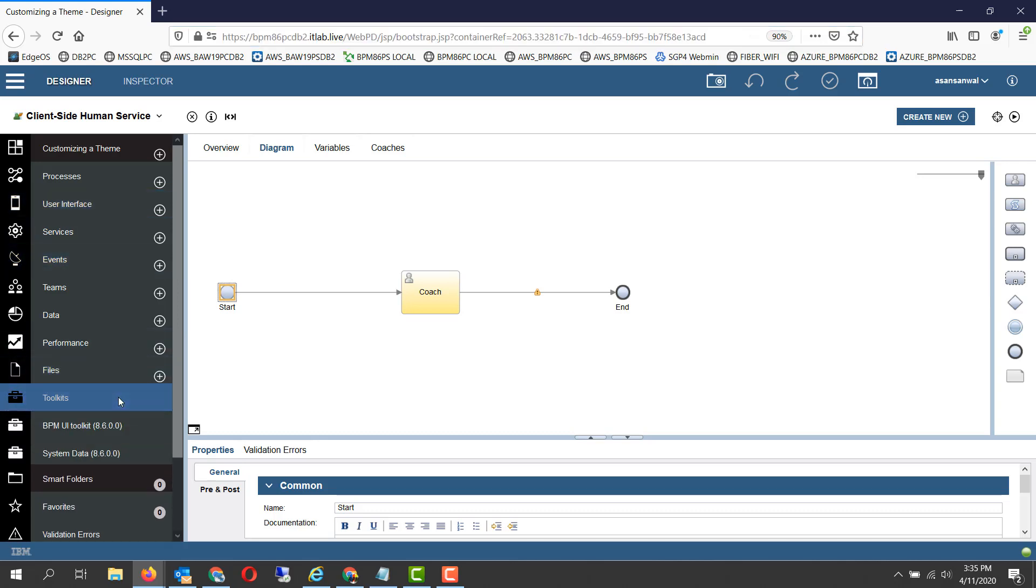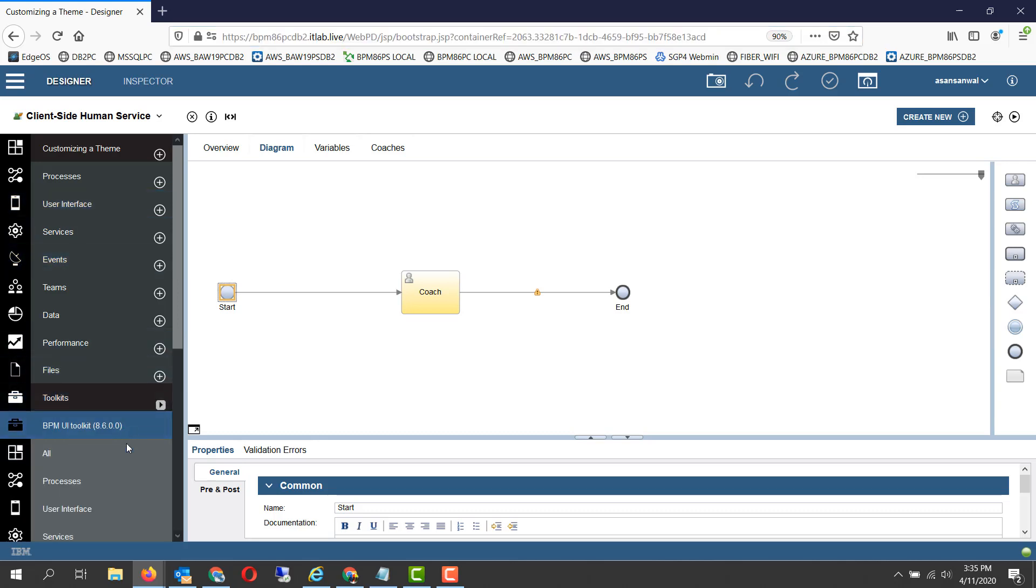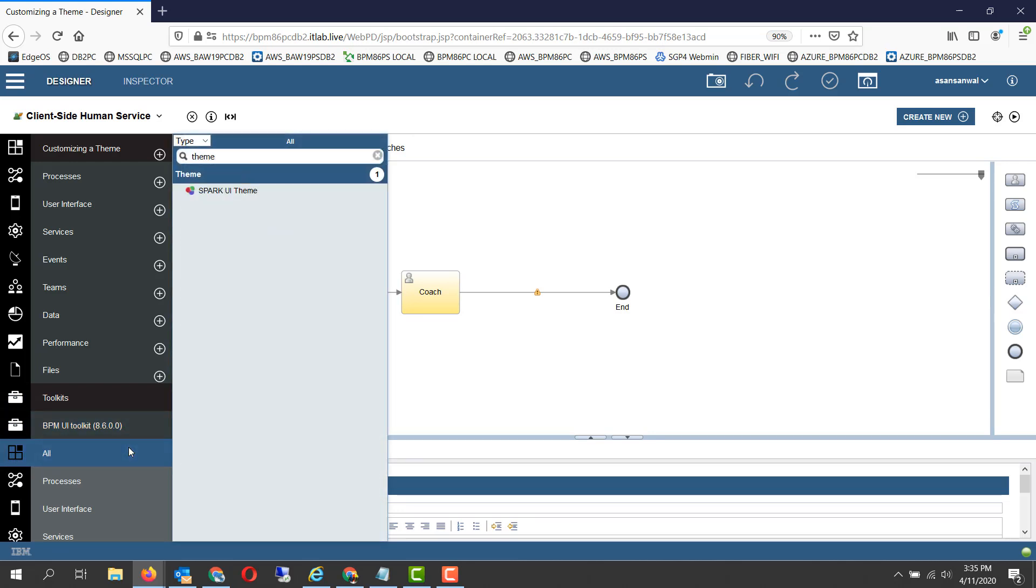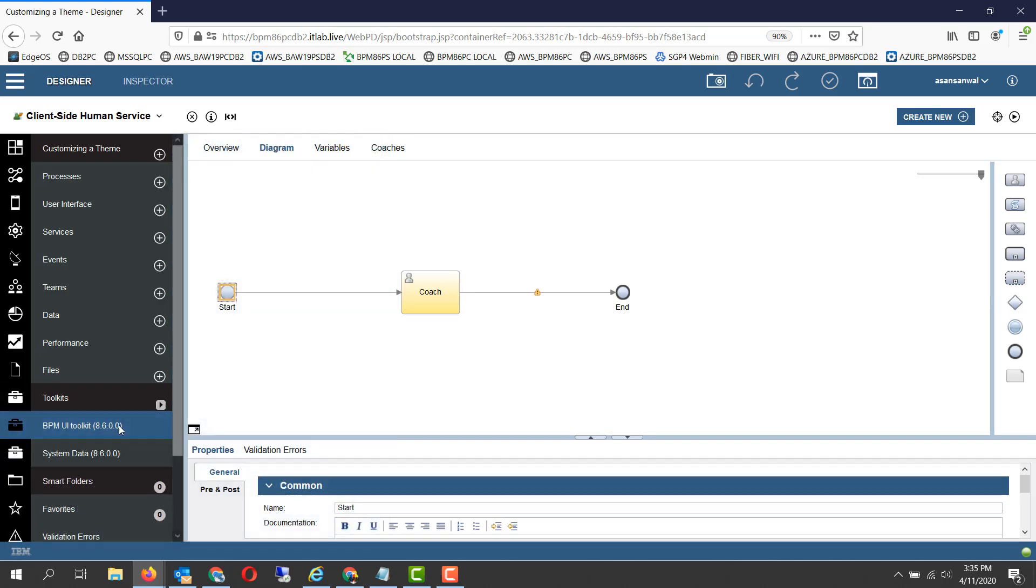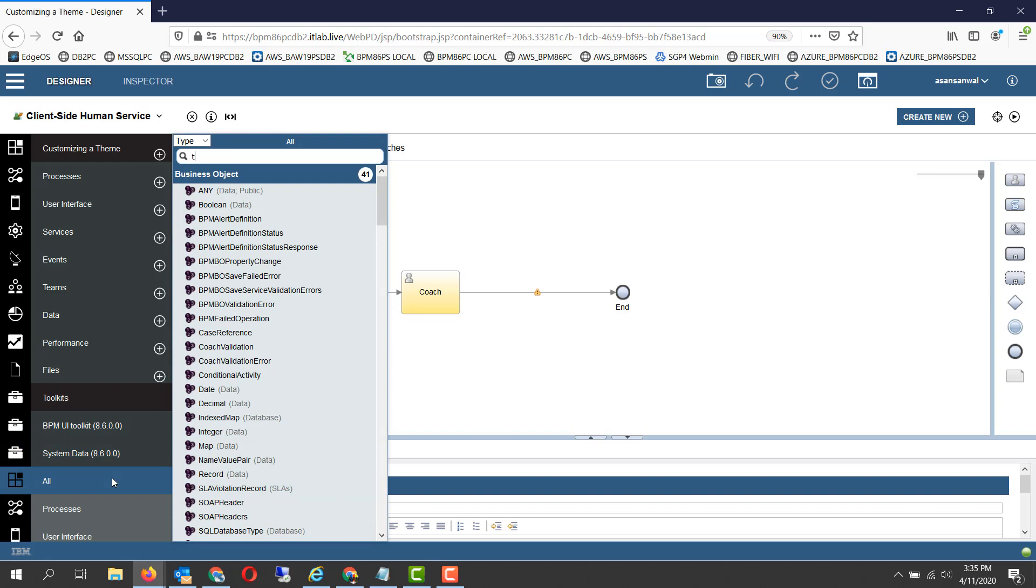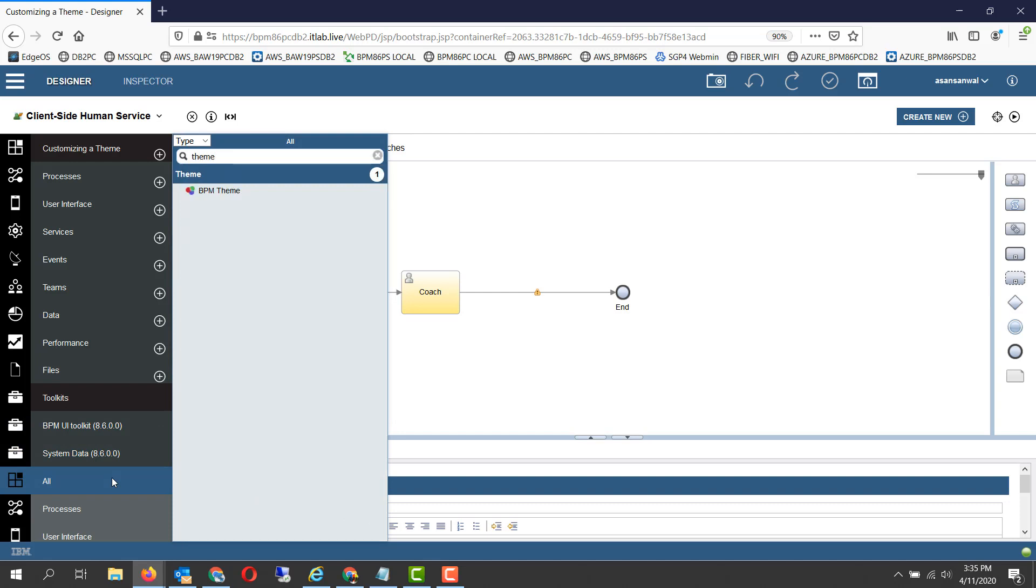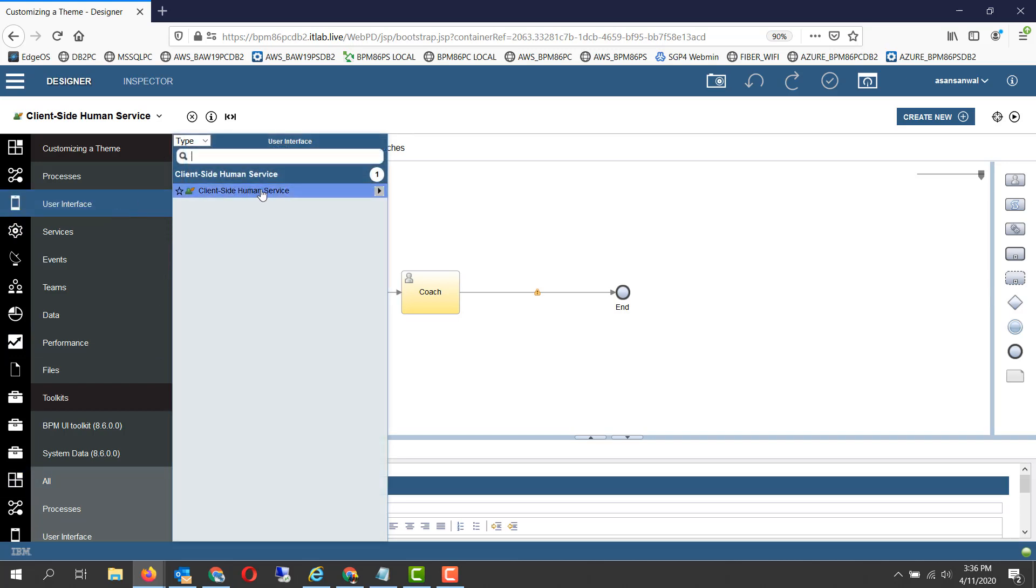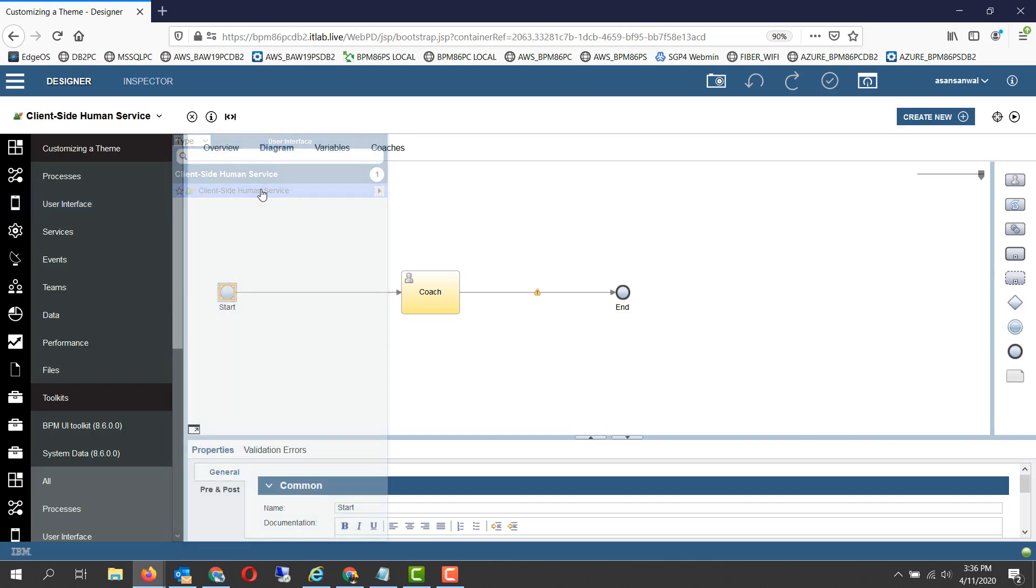As you must be aware, there are two themes available within IBM BPM environment. One is in the BPM UI toolkit which is a Spark UI theme, and another one is in the system toolkit itself which is the BPM theme. You can make copies of these themes and customize them to be specific to your application. Let's take a look at a user interface with the default BPM theme.